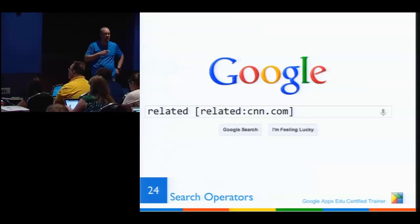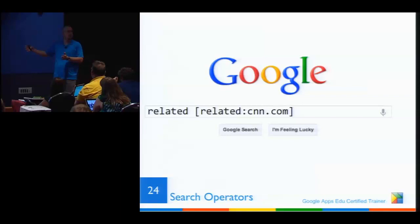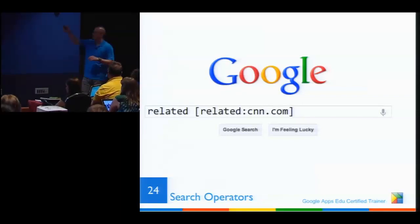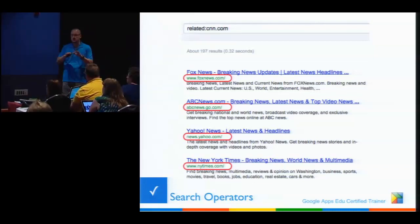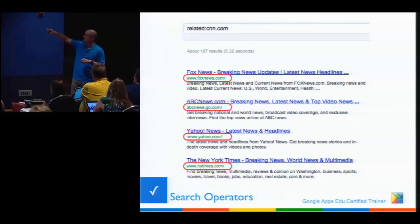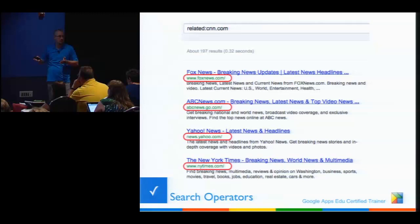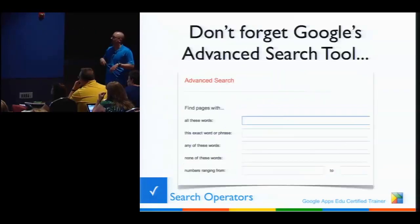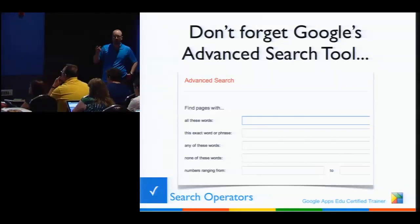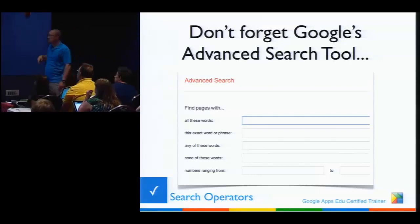Related sites: you probably won't use this much, but sometimes it's nice — especially if you're building a webquest or a resource repository. The 'related:' operator tells Google to show sites related to one you already like. Type 'related:cnn.com' and Google looks at the link structures and data of that site, then returns Fox News, ABC News, Yahoo News, the New York Times — all sites that are related to how CNN.com is structured. That's a good way to find sites you never knew existed, like Pandora for news.